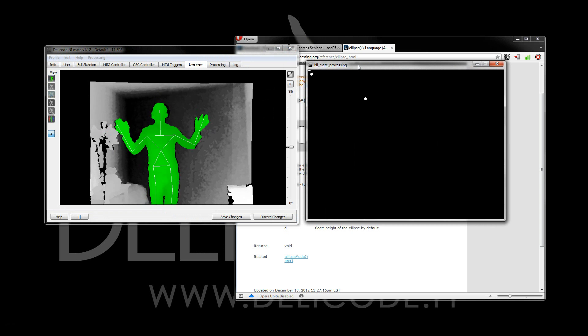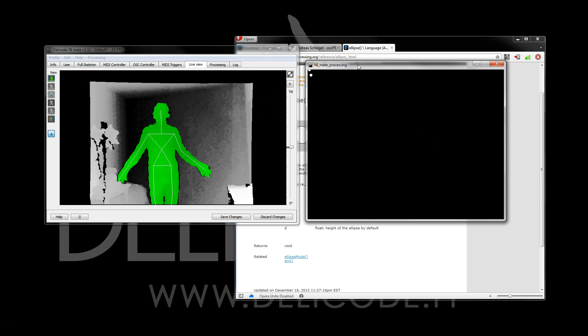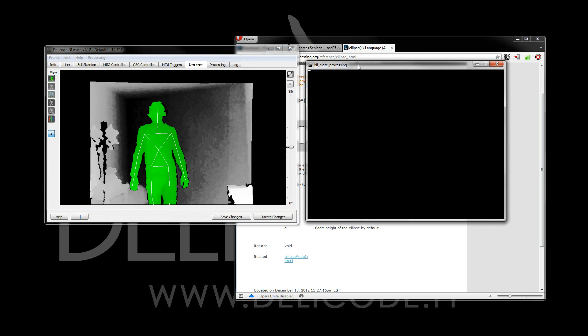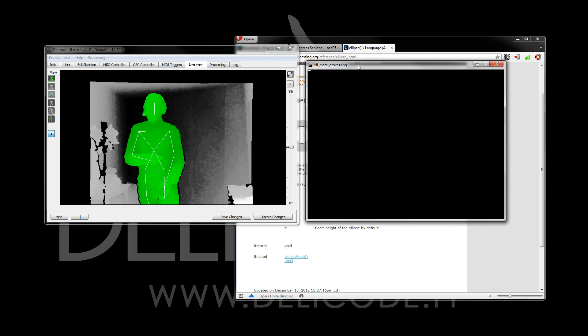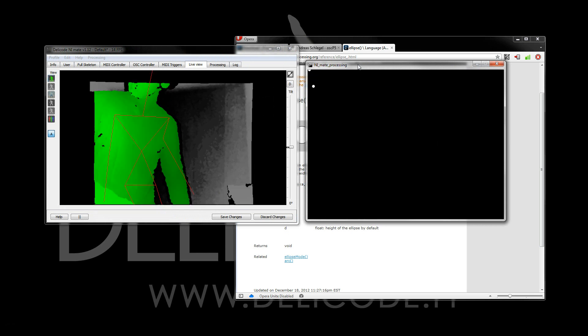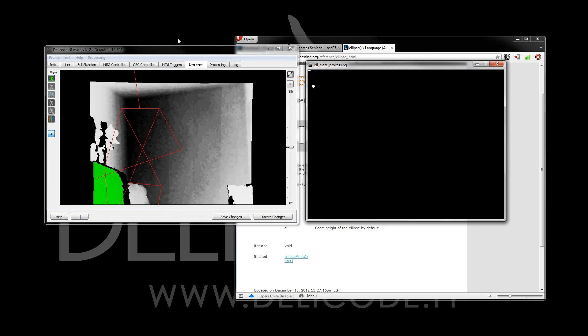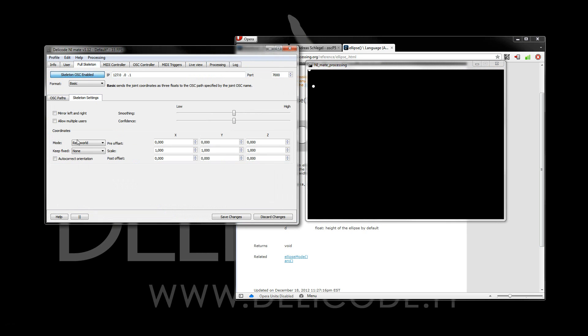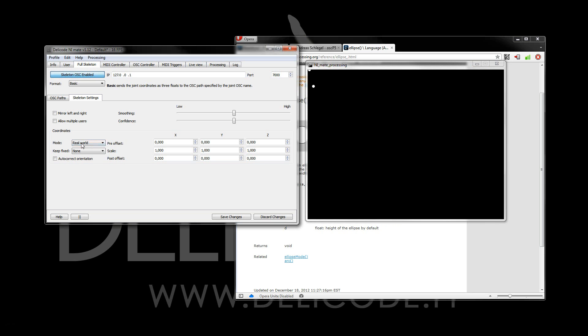Now once Enamate starts tracking, we already see some motion. But the locations are not correct, as currently Enamate has the full skeleton coordinates set to real-world. But if I want them to map nicely to this processing sketch, I can simply select the screen mode for the coordinates.